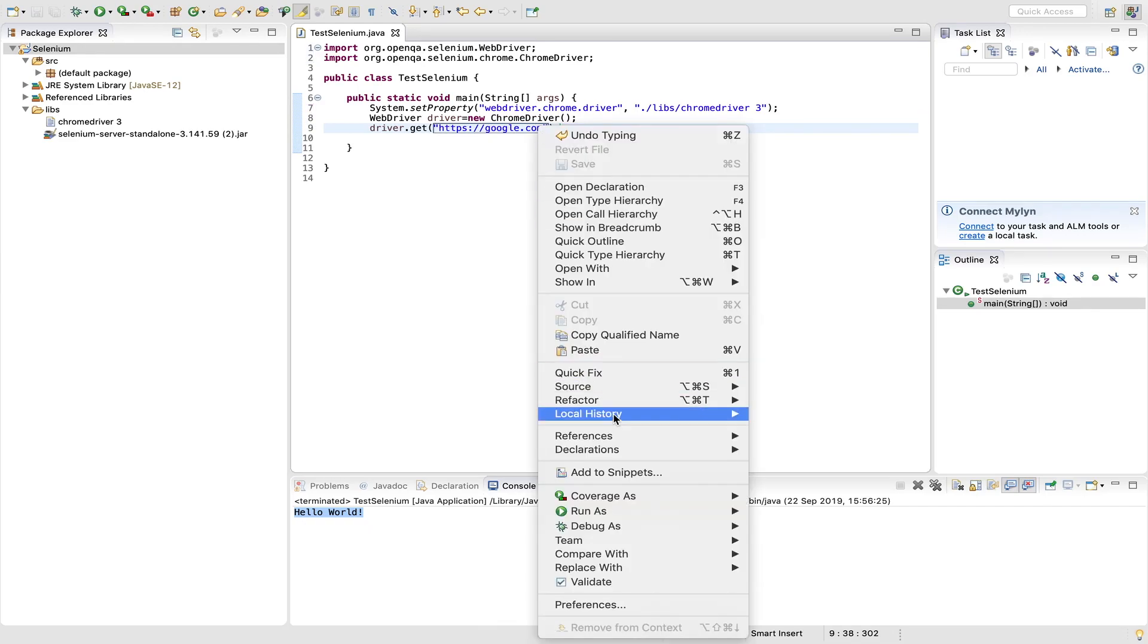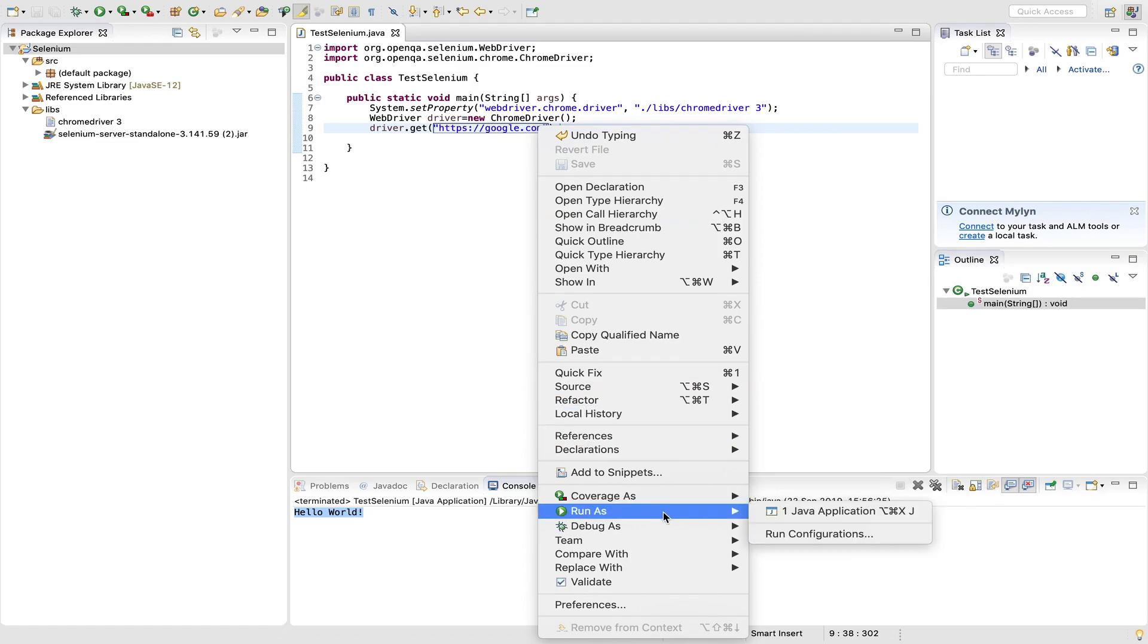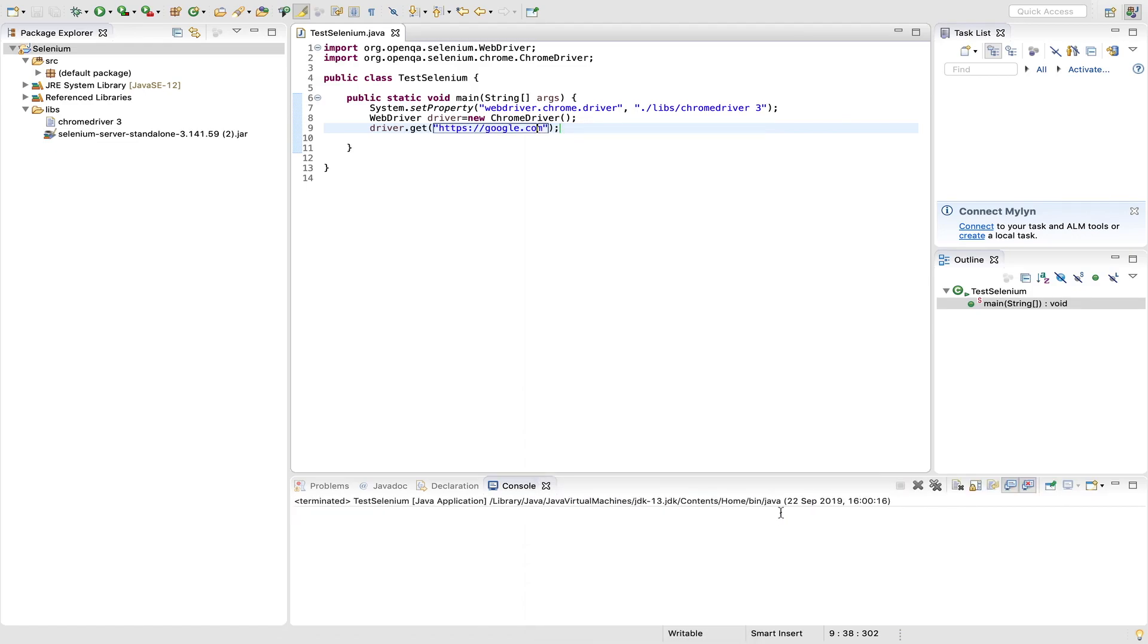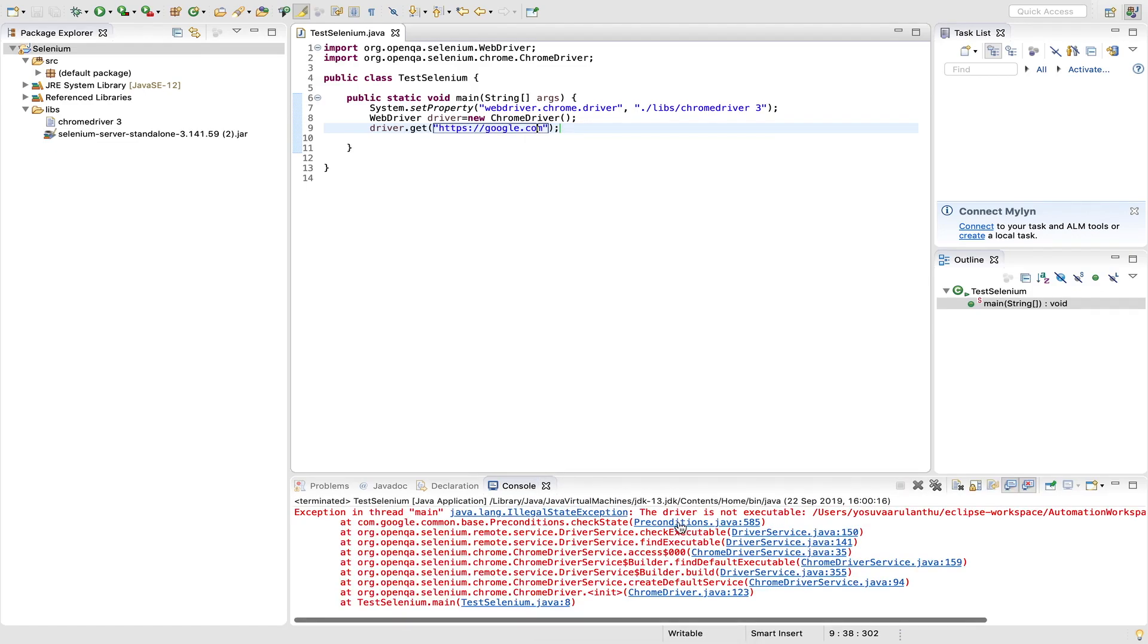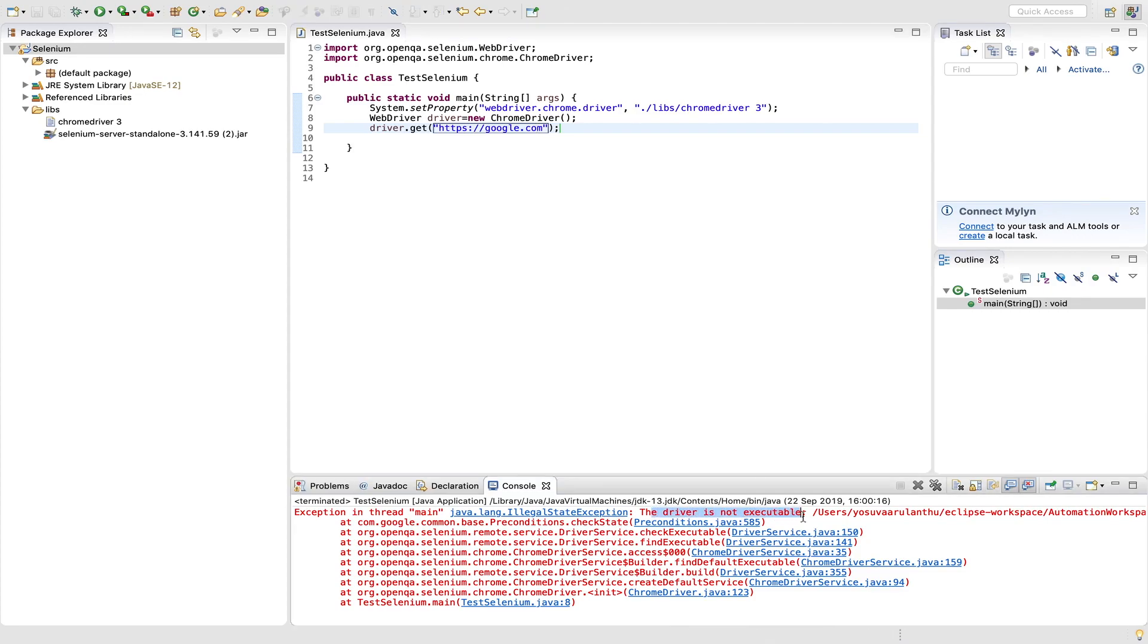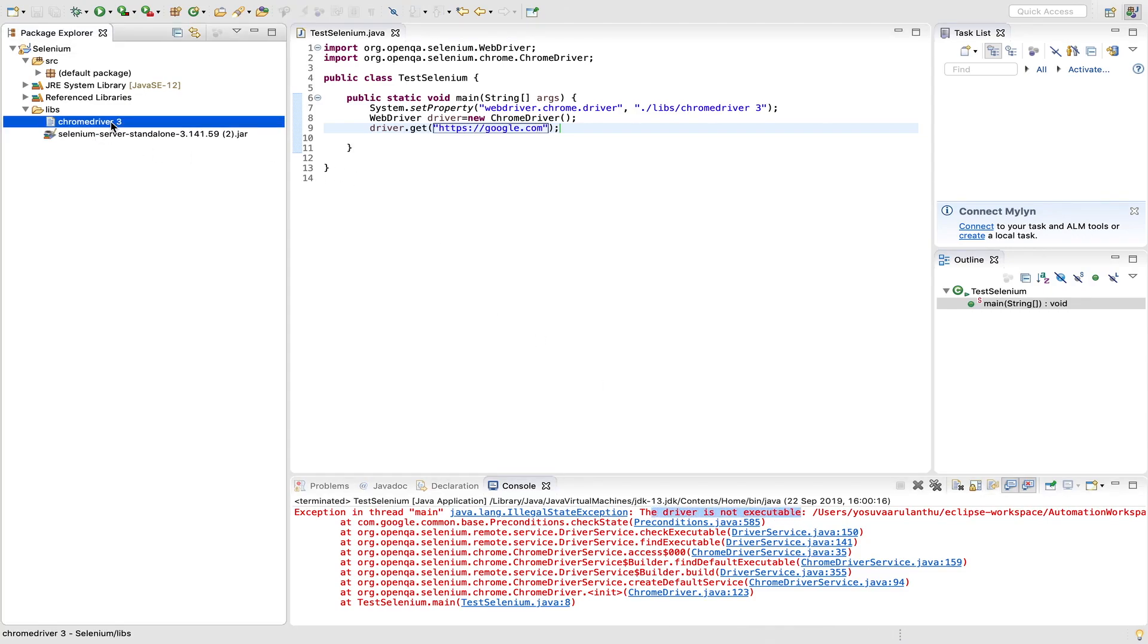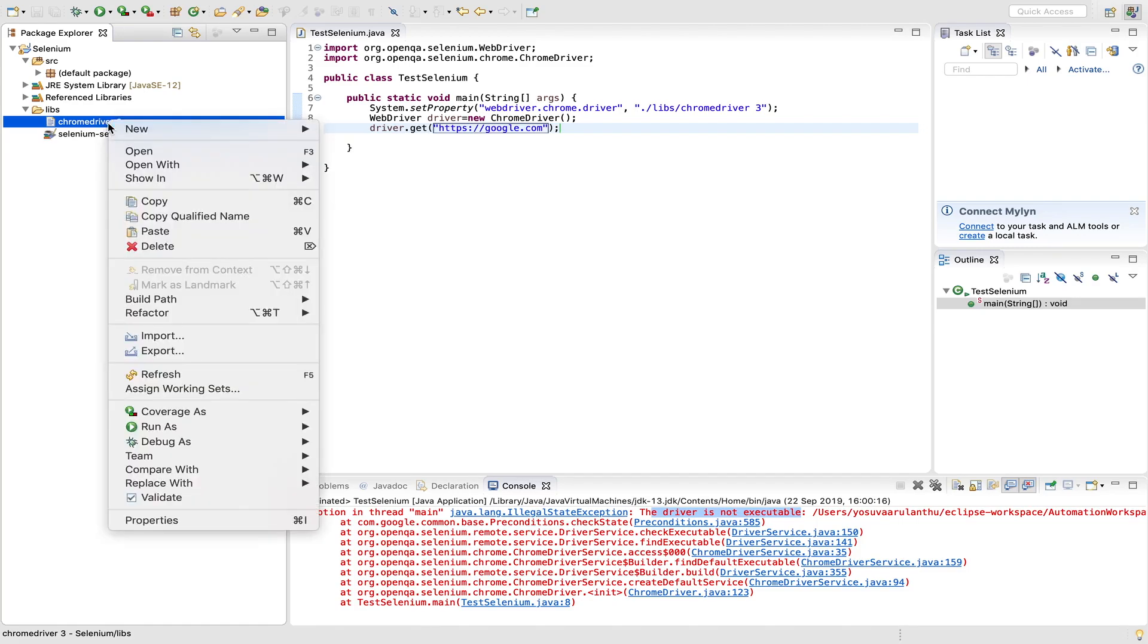So it says the driver is not executable. Okay, first time you will receive this error message. So for that you have to make your chrome driver as executable file. If you see here it is shown as text file. So we have to make chrome driver file as executable file. So that is very simple. What you can do...